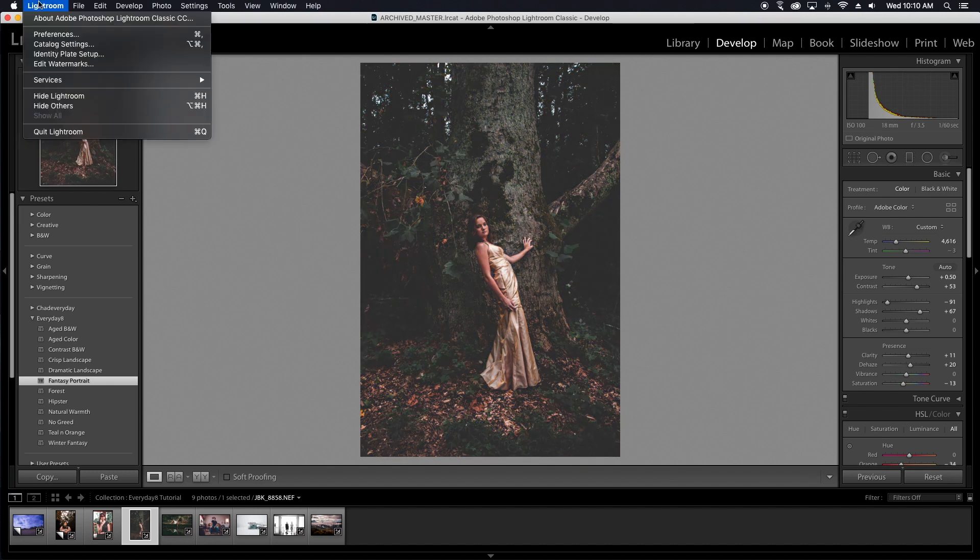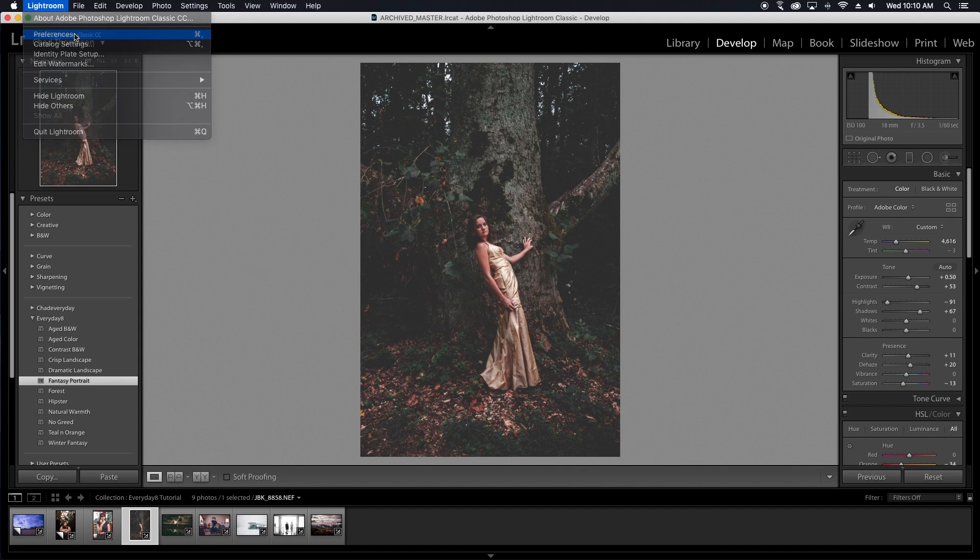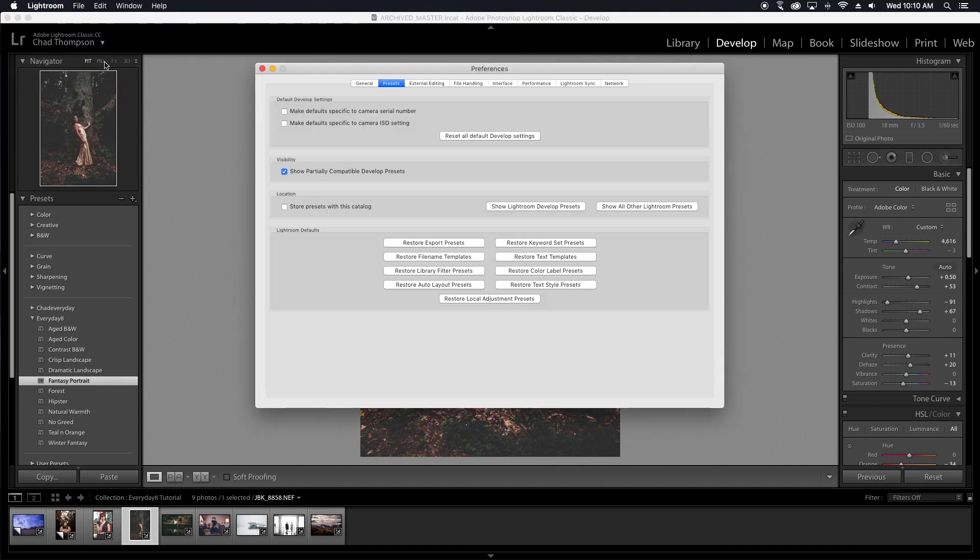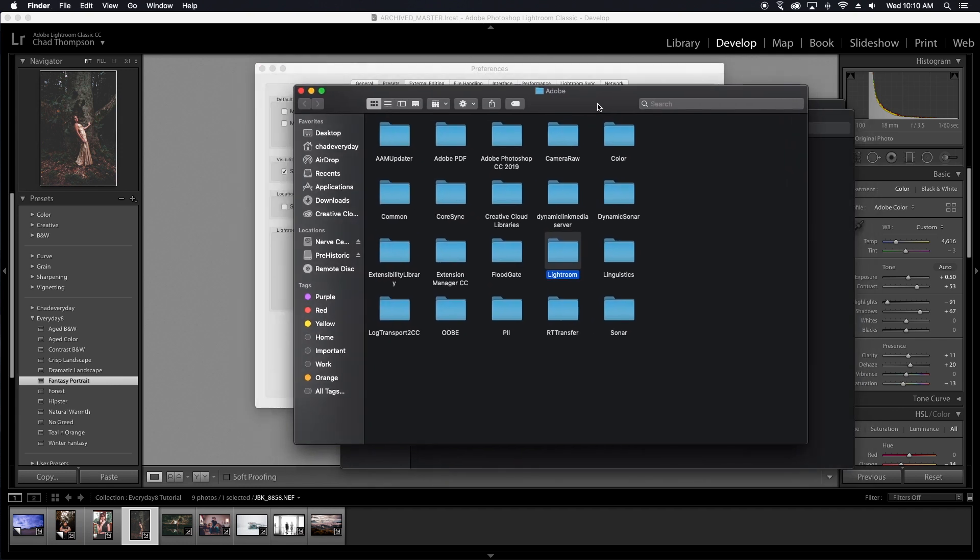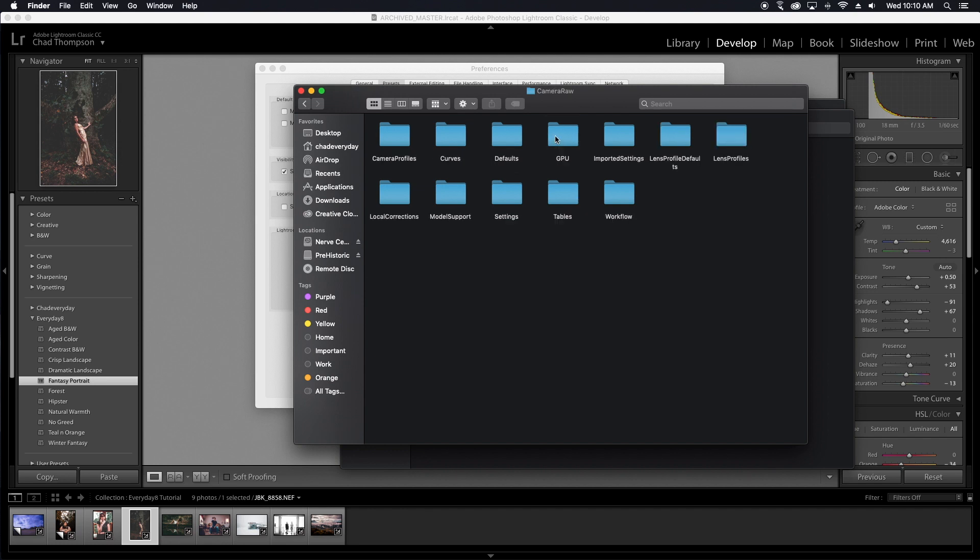So you want to click on Lightroom at the top here and just get into your preferences. Once you get into your preferences menu, I hit show all other Lightroom presets and it'll bring up this file folder here within Adobe. But instead of being in Lightroom, you actually want to be in Camera Raw.